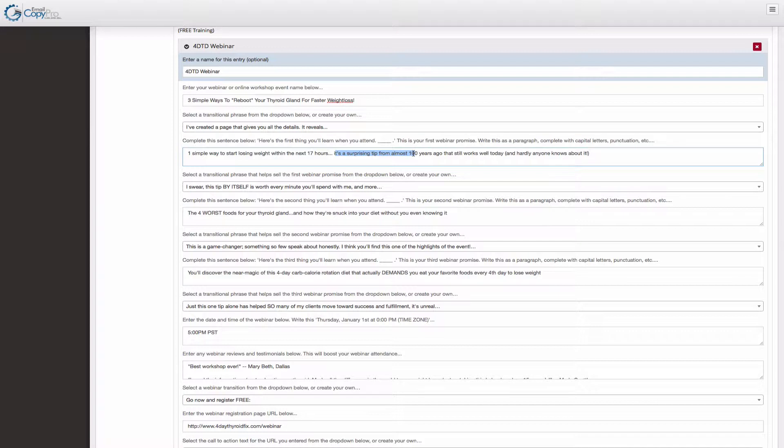I add this on top of it. It's a surprising tip from almost a hundred years ago, which is also the truth. So this is very intriguing. The very first tip right off the bat. And so this is how you want to word these things.